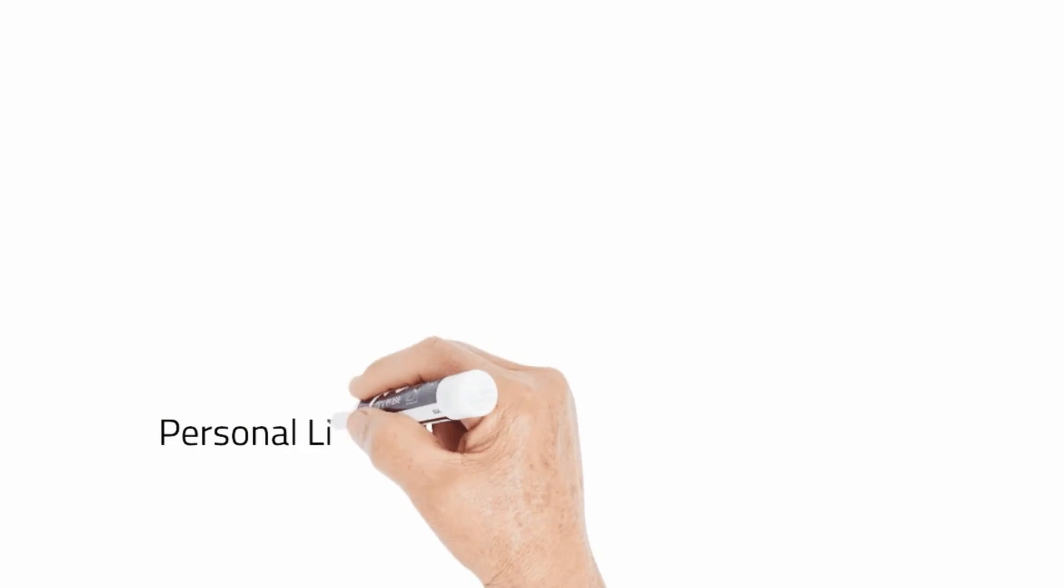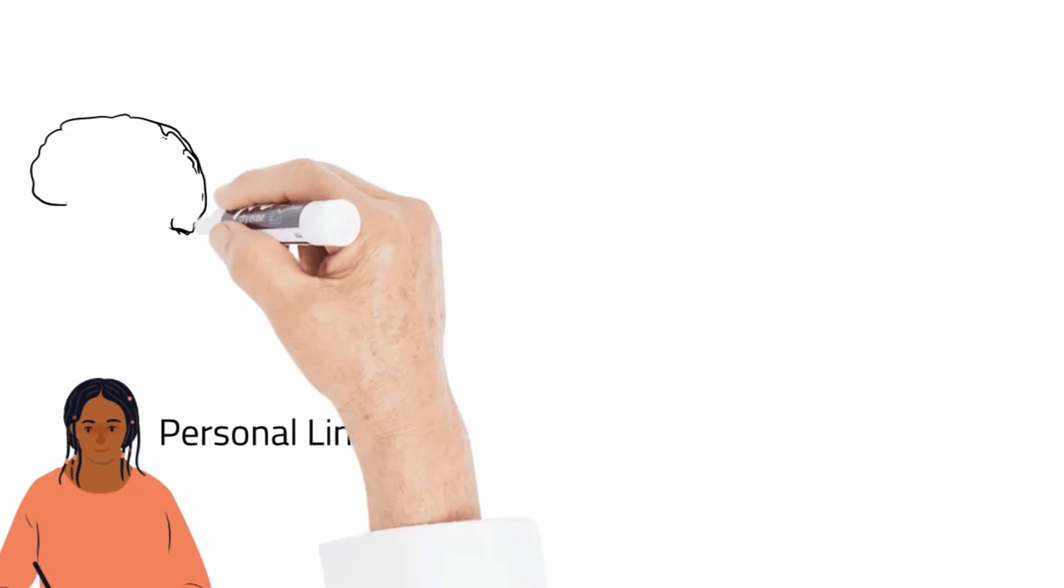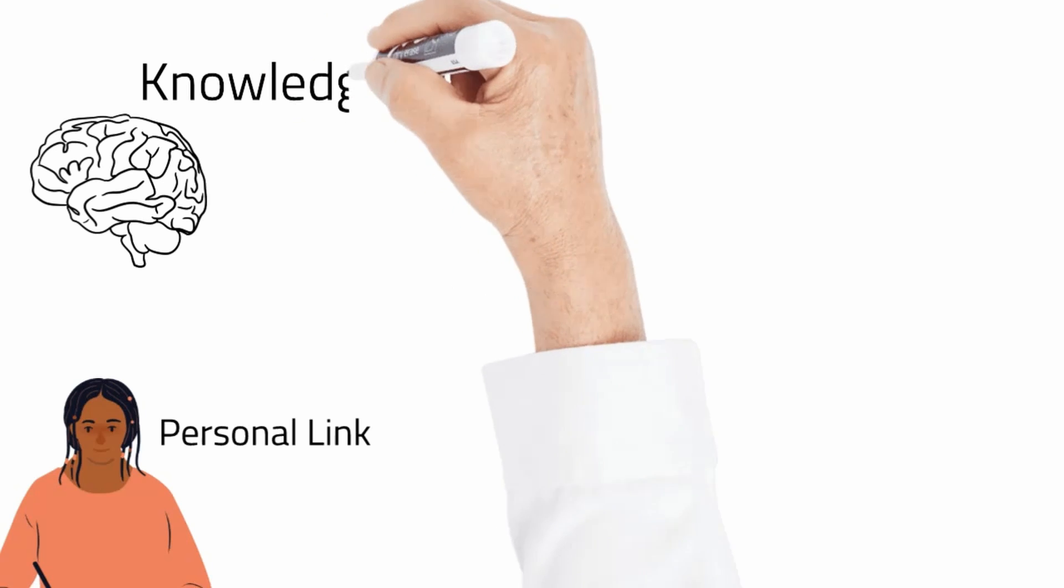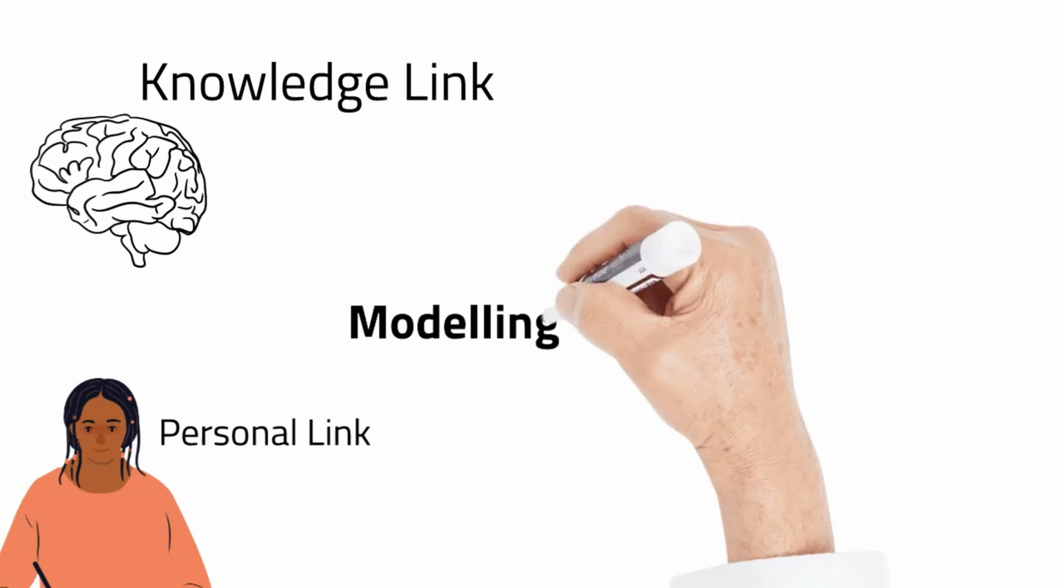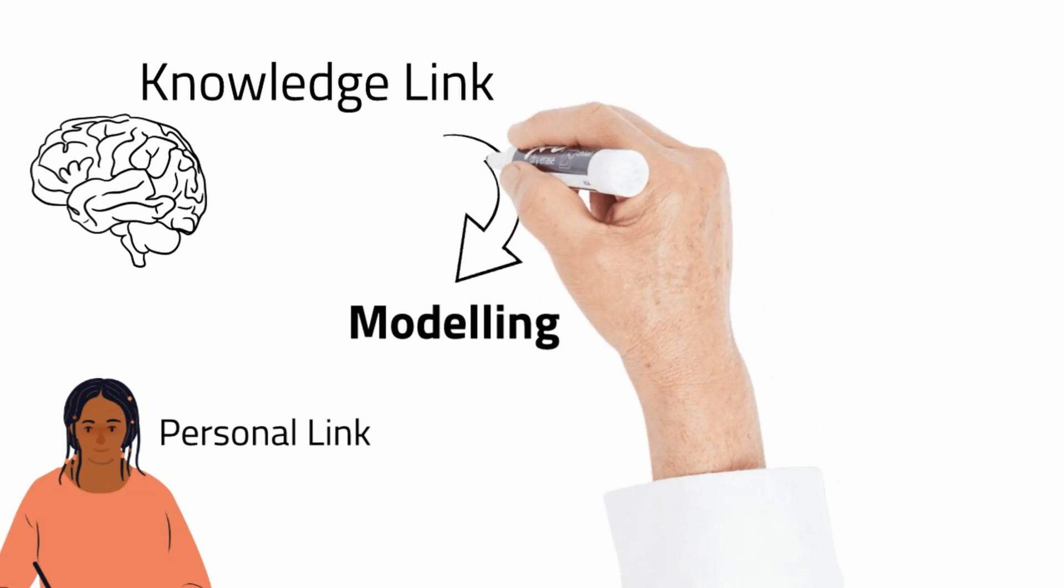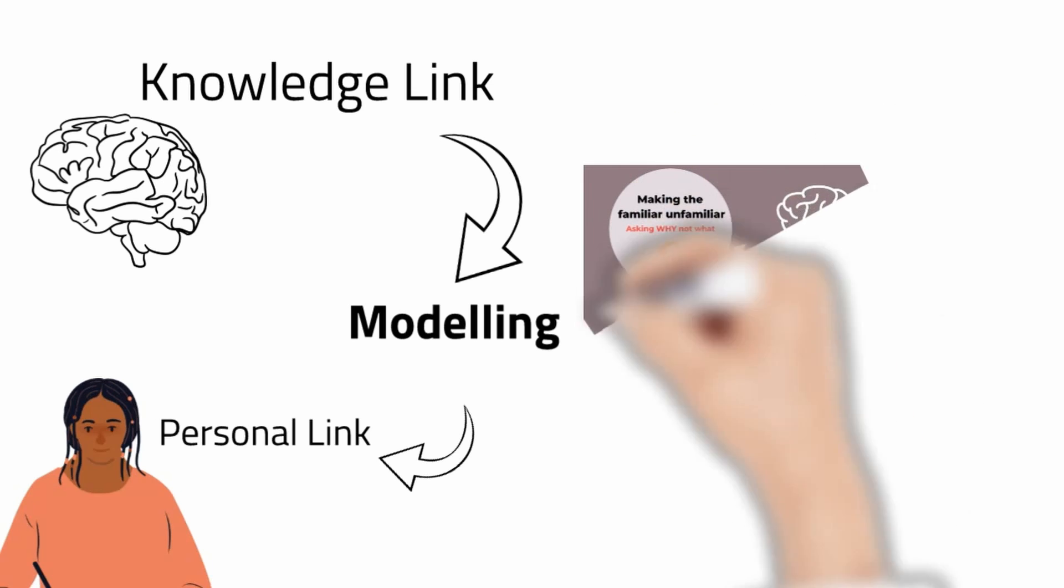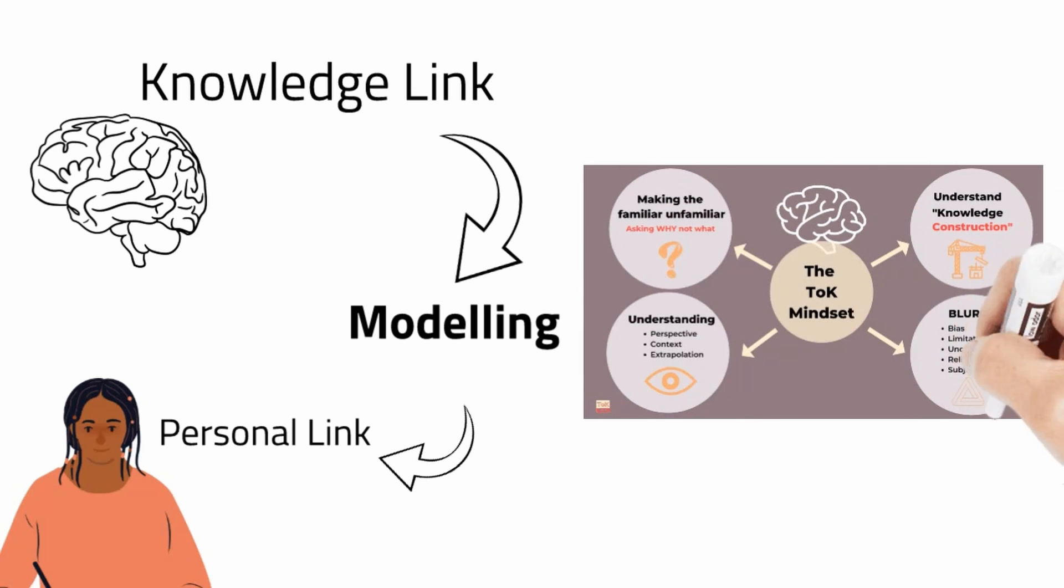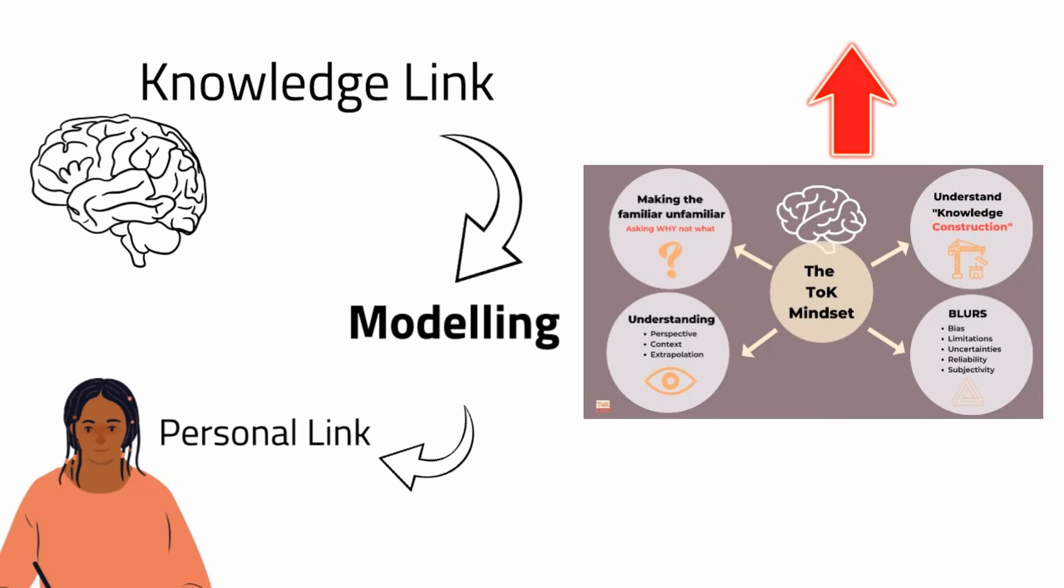Now at this stage we're taking things very slowly. I am modelling how to make the links and then asking them to do it with their own objects. I'm giving them a lot of verbal and written feedback on what they're doing. This is really the process of creating the TOK mindset. If you don't know what that is, I made an earlier video on it which I'll link in the card above. And this is the heart of TOK.